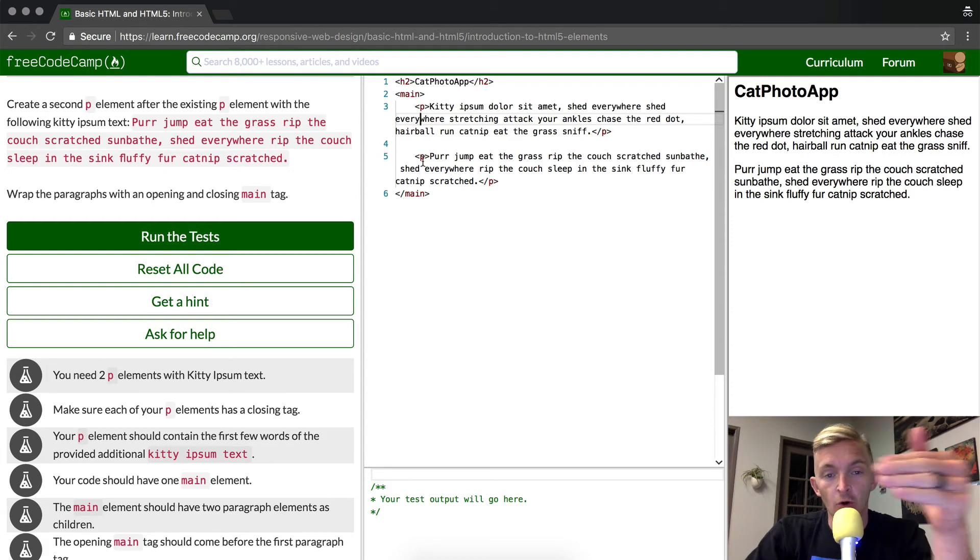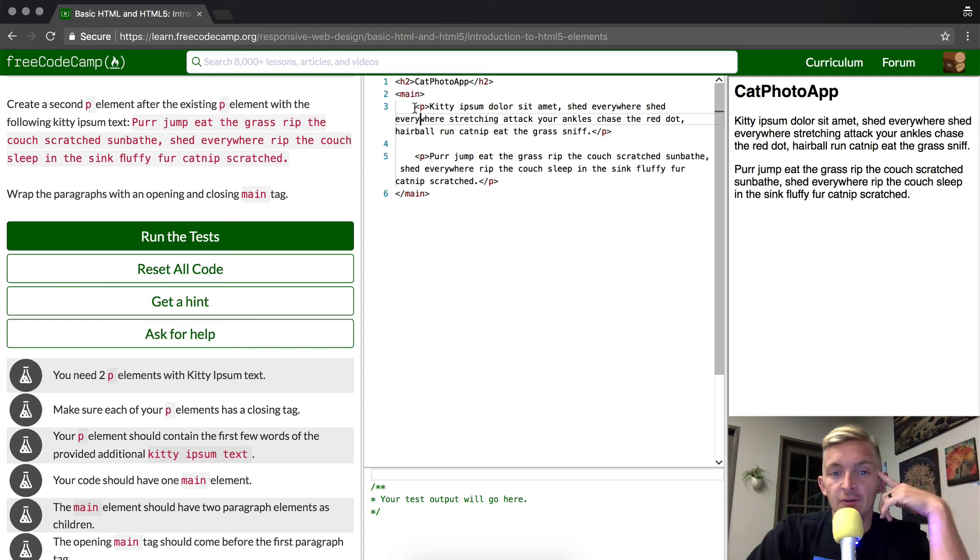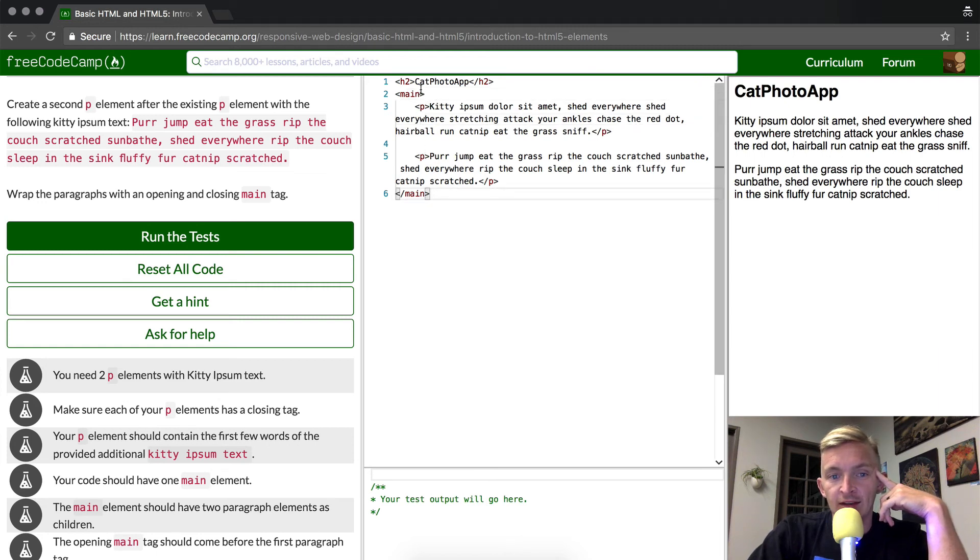It doesn't make a lot of sense here, but once you have a whole bunch of tags, it's good to have them indented correlating to which ones are within what category. Because these main tags are correlated, we want these to be indented within them.